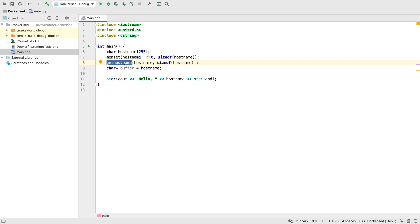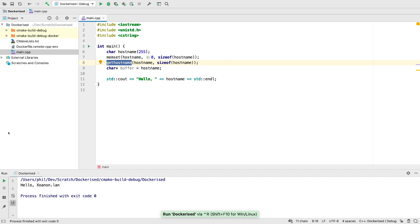Here I have a project building locally that just prints the hostname. If we run it, we see my local hostname.